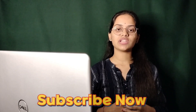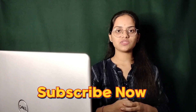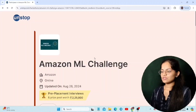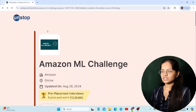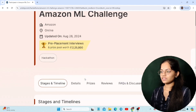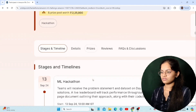If you like my content, please subscribe to my channel. The Amazon ML Challenge is conducted through the Unstop platform and in online mode. 13 days are left for the registration process.